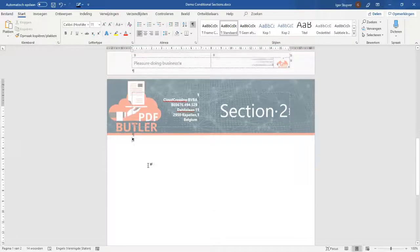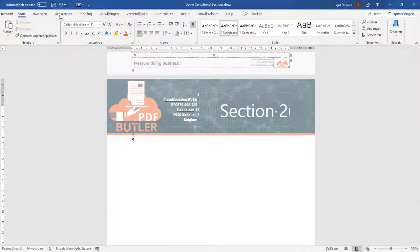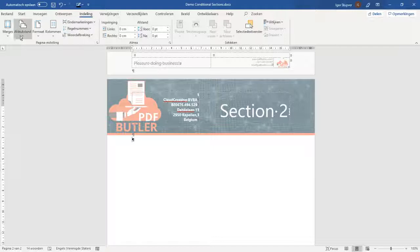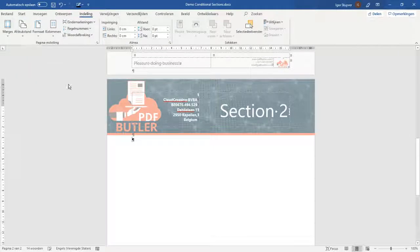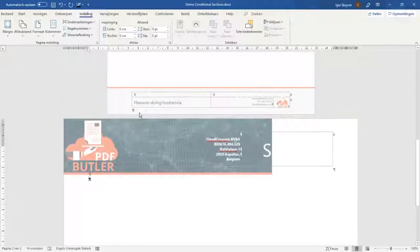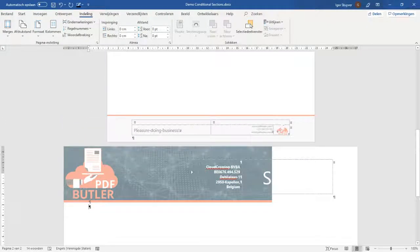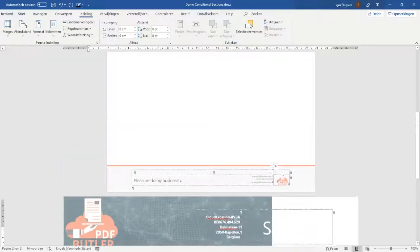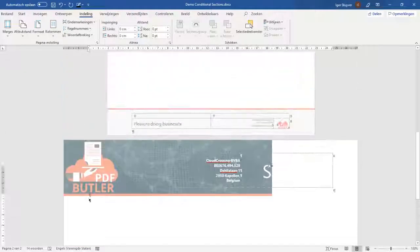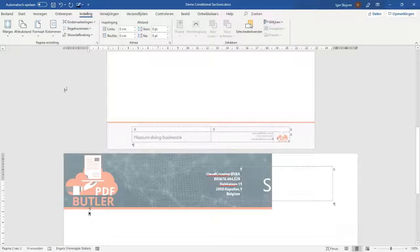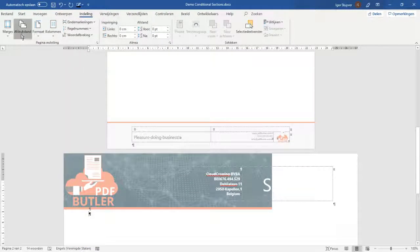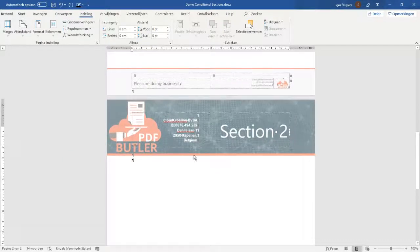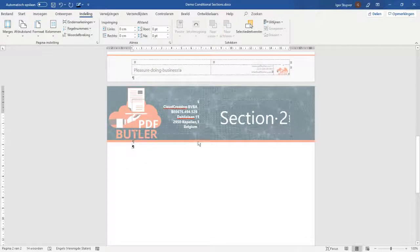So every section can have its own page. You can even say to this section that you want it in a different position differently. So this section is now positioned portrait. Sorry this one is portrait, this one is landscape. Okay that's not very nice so I'm just going to change it back to portrait. Okay much better.